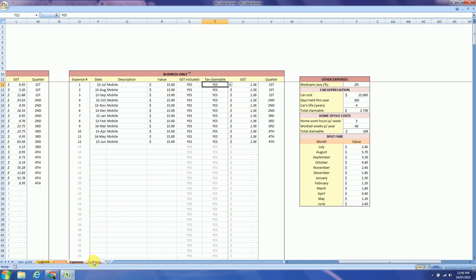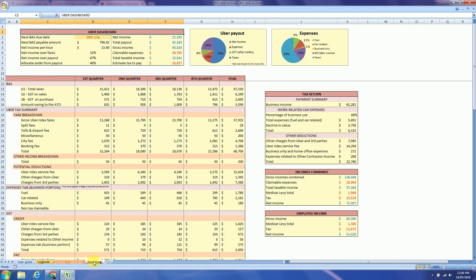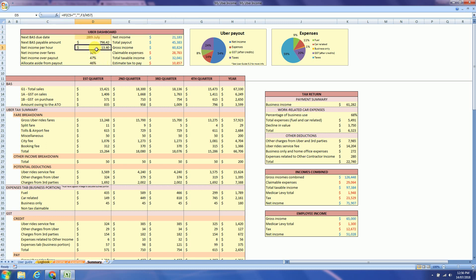And the final tab is the summary tab. So at the top we will find the dashboard, the Uber dashboard, which will remind you when is your next BAS due date. I would like to highlight a few fields over here instead of going through all of them.